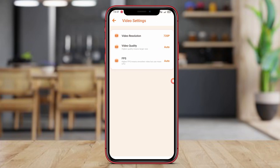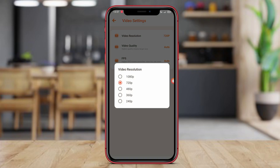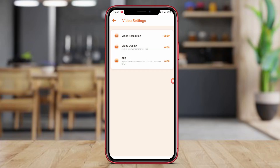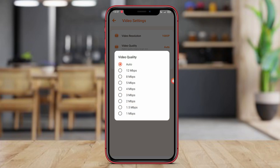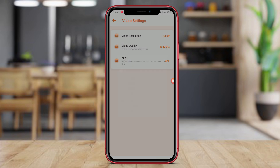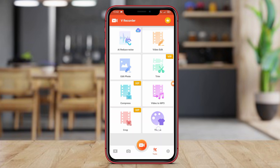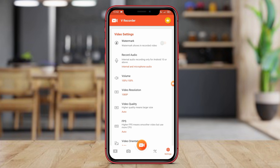Hello, dear friends. In today's video, we will be discussing the top screen recorder applications for Android users. We will be exploring GU Recorder, V Recorder, and FV Recorder to help you choose the best one for your screen recording needs. Let's dive in.